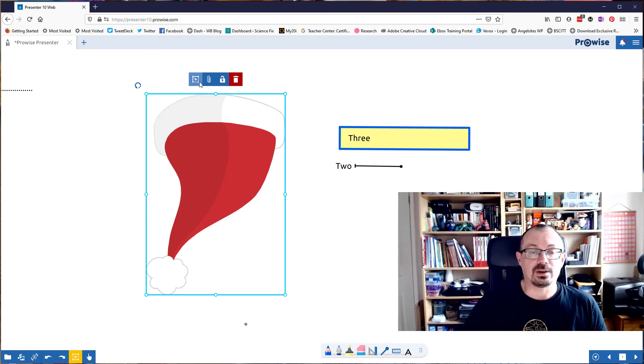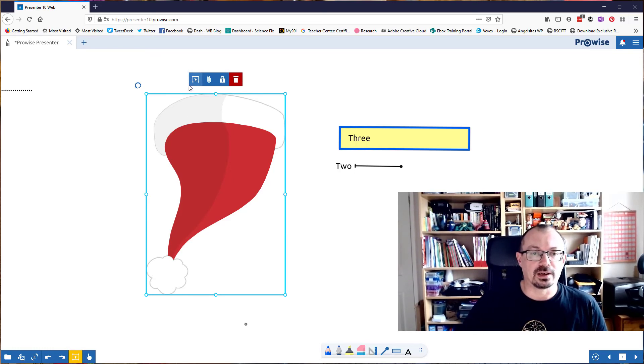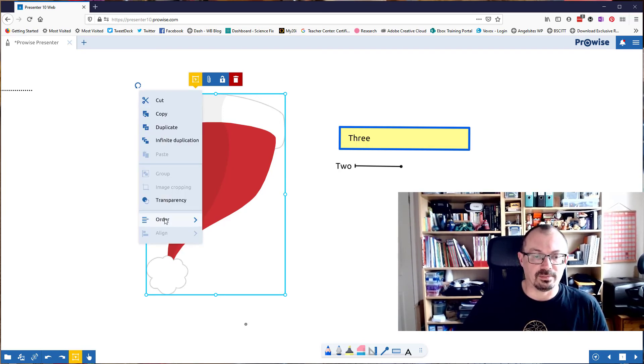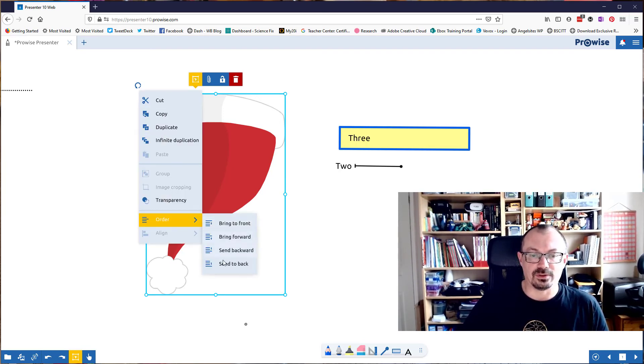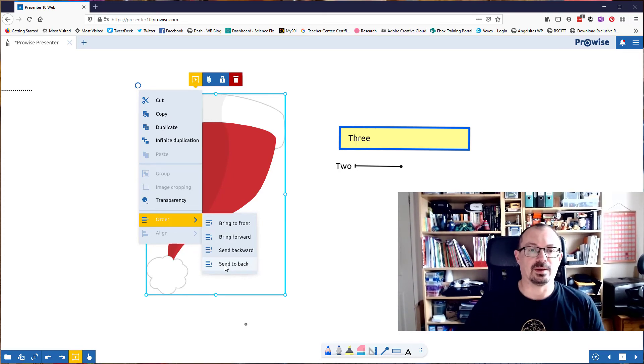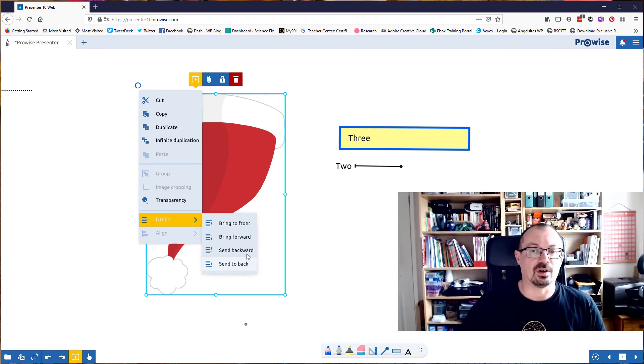To move things forwards and backwards, go to the options button just here, click on there, and I've got an order. And I can go bring to front, send to the back, or just bring forwards a step or backwards a step depending on how many things you've got there.